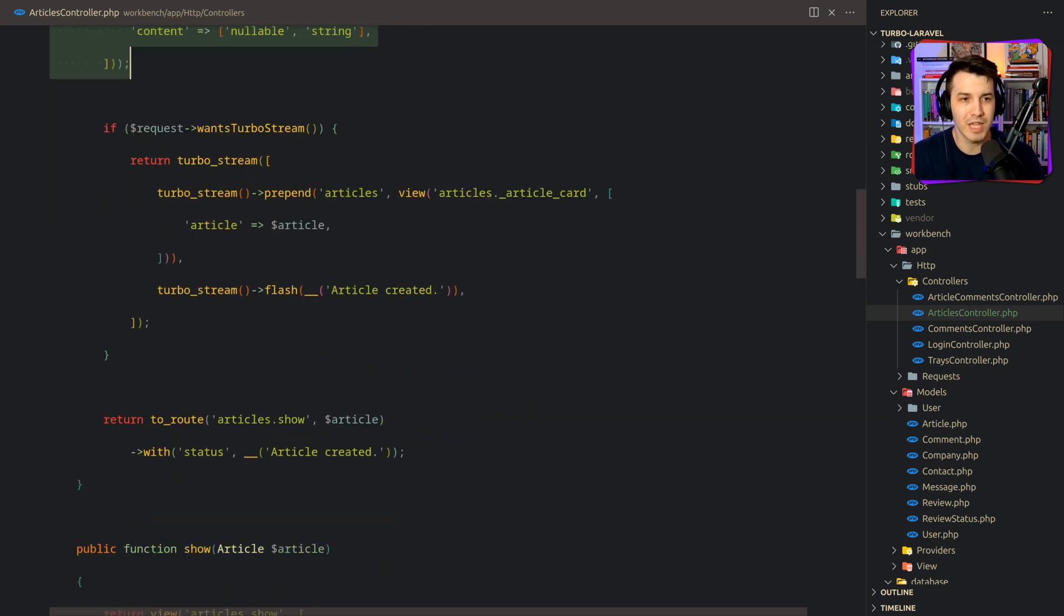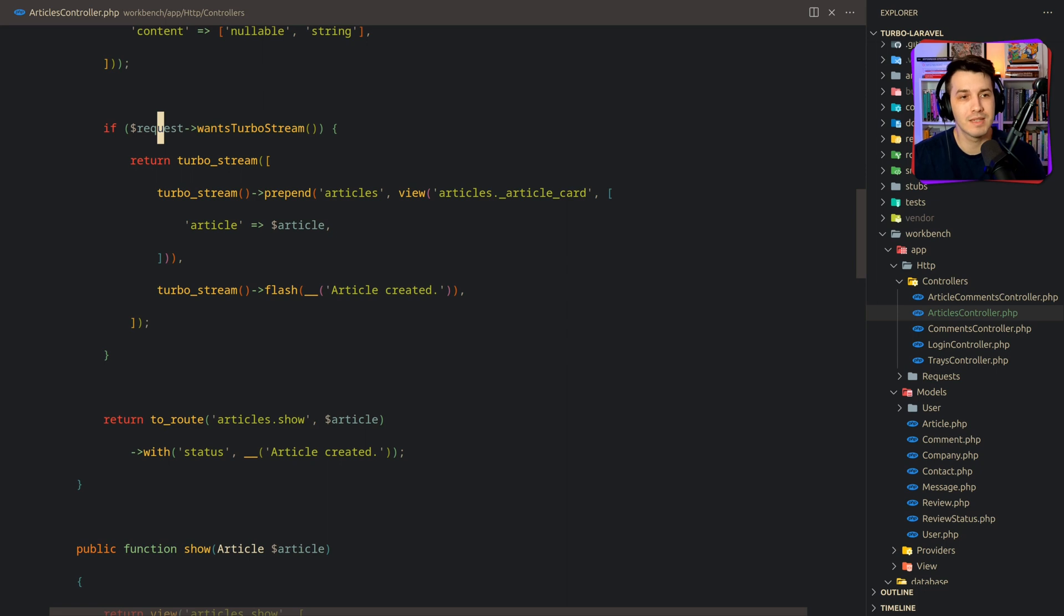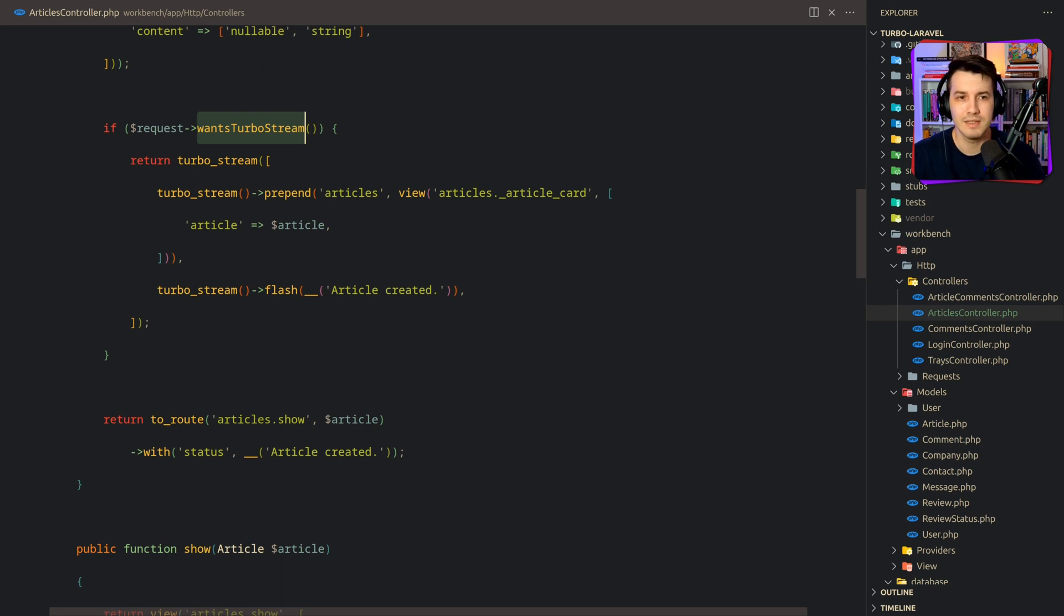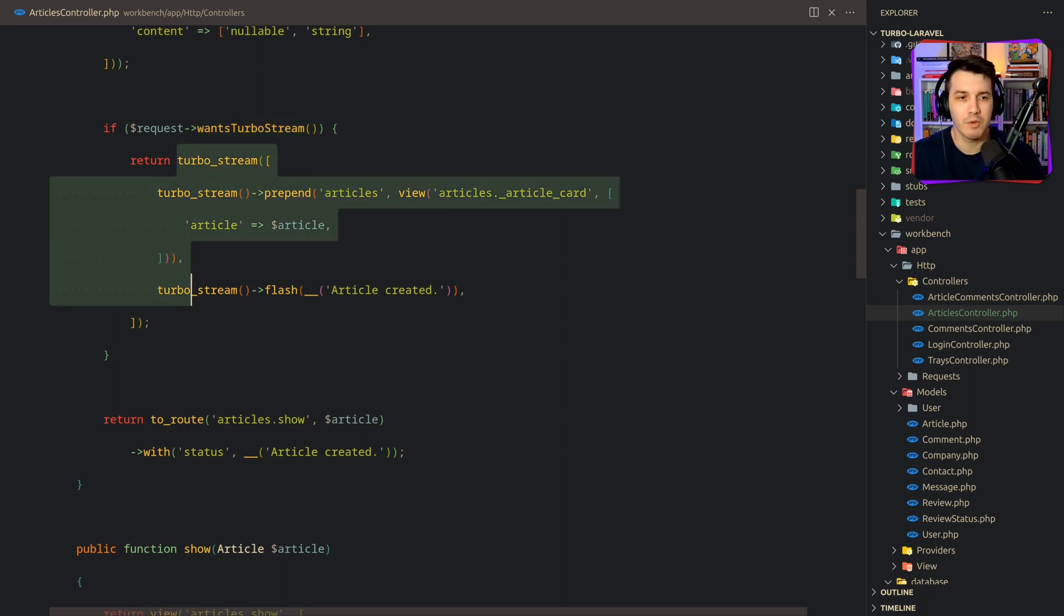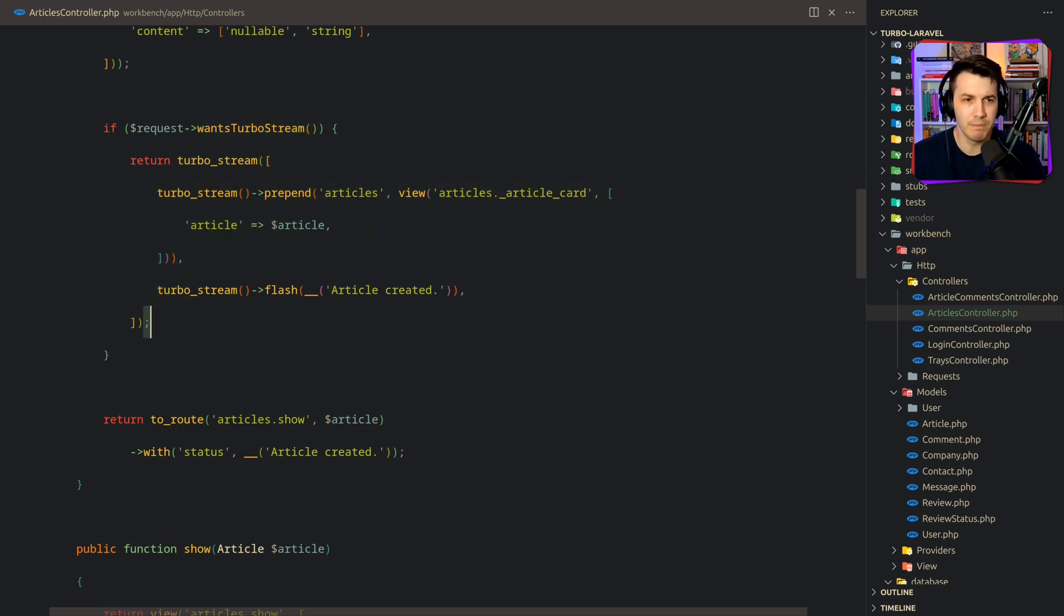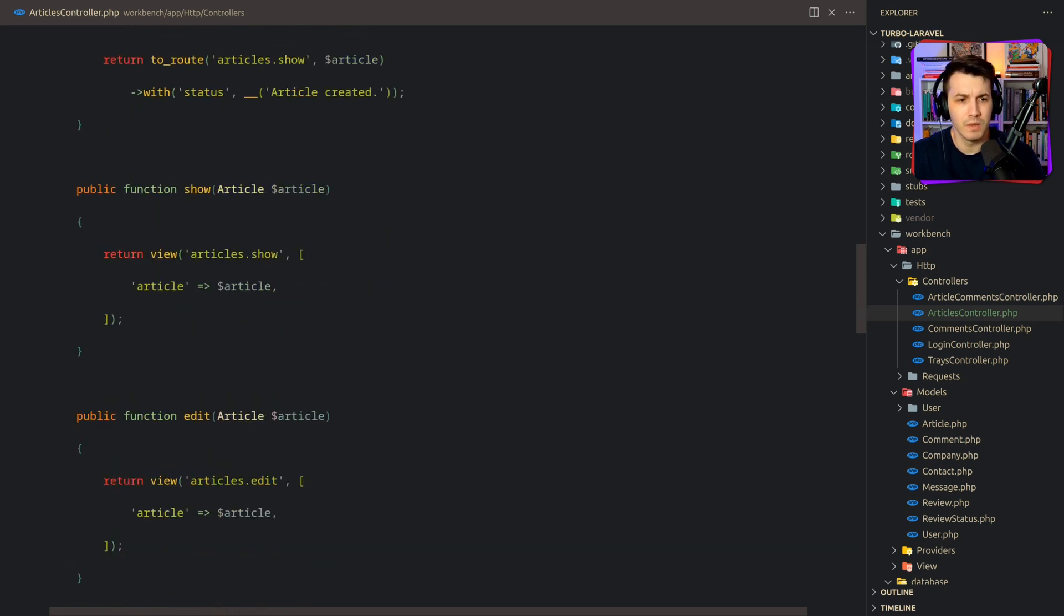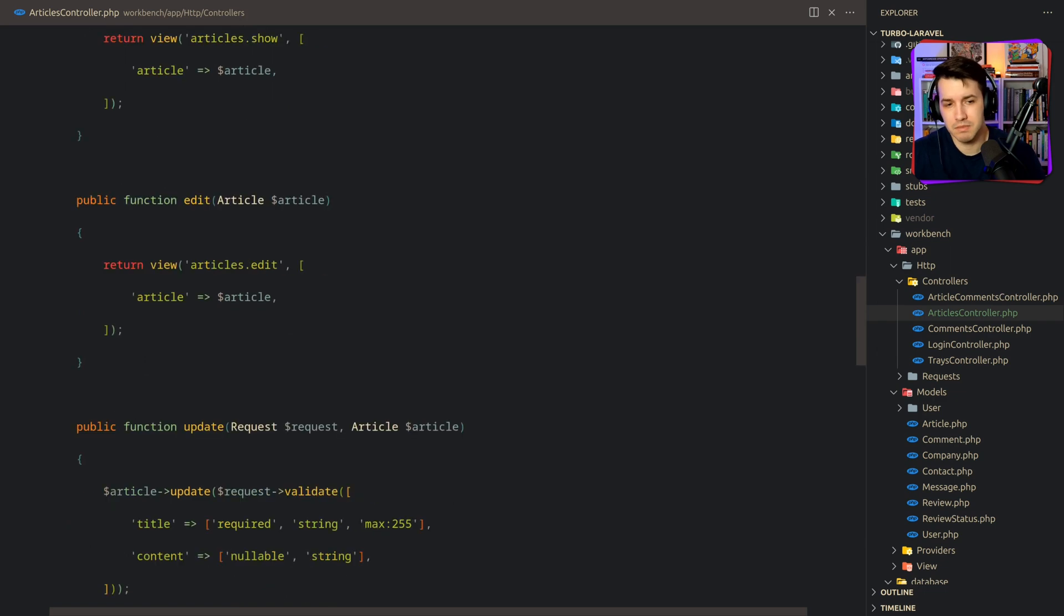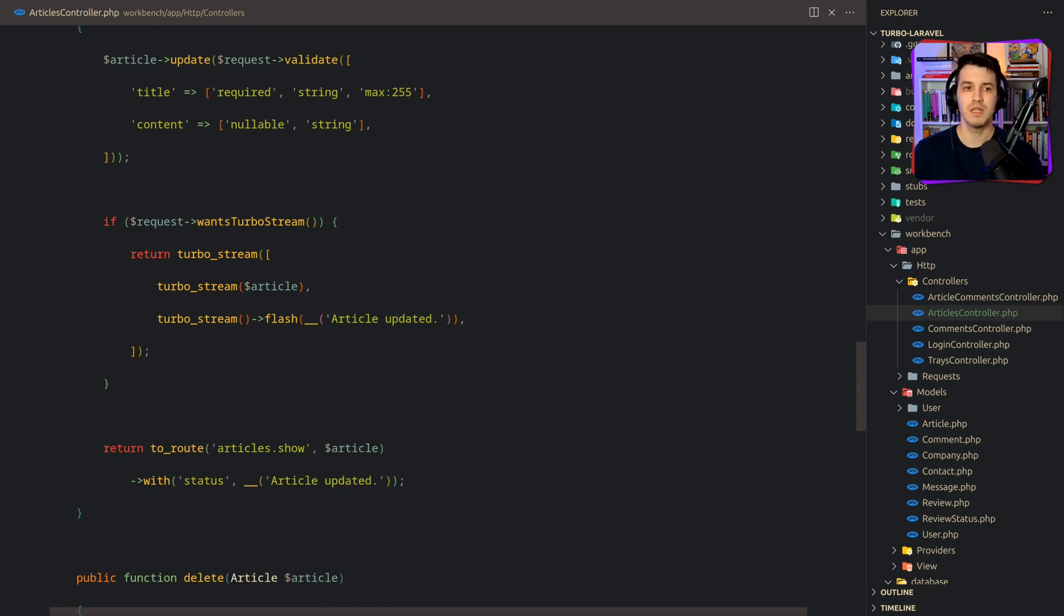Over here, we have the store method, which is called when we create an article. So this is a regular Laravel model. How cool is that? And over here, we're checking if the request wants Tubo stream, and that's something Tubo specific. So we add some macros to the request class that does some content negotiation with the browser. And if it detects that the request was made from Tubo itself, not a plain HTTP request, then it returns some Tubo streams. And this is why we are building the Tubo streams that we saw with the notification and with the view.